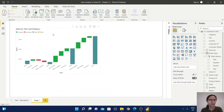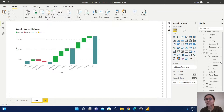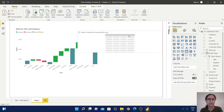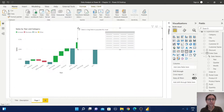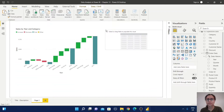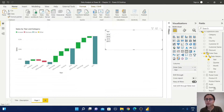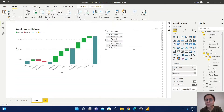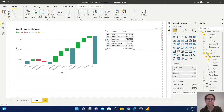To understand this more deeply, let us create a small table side by side. I'm going to select the table view, then select the Year, Category, and Sales value columns.